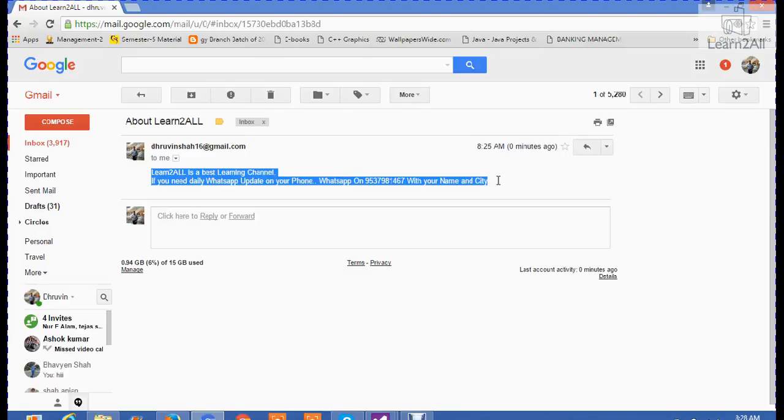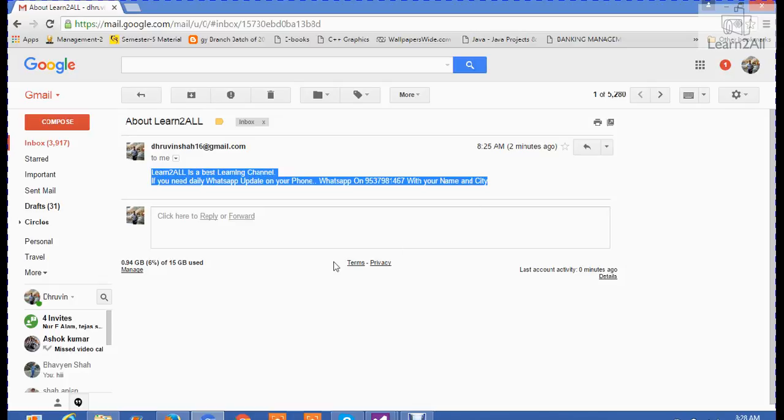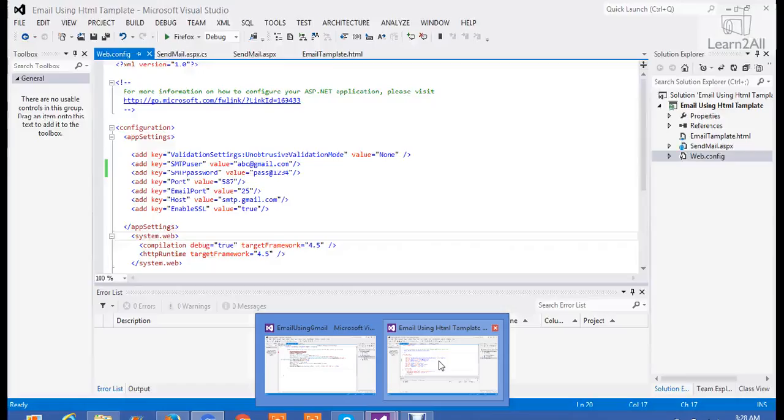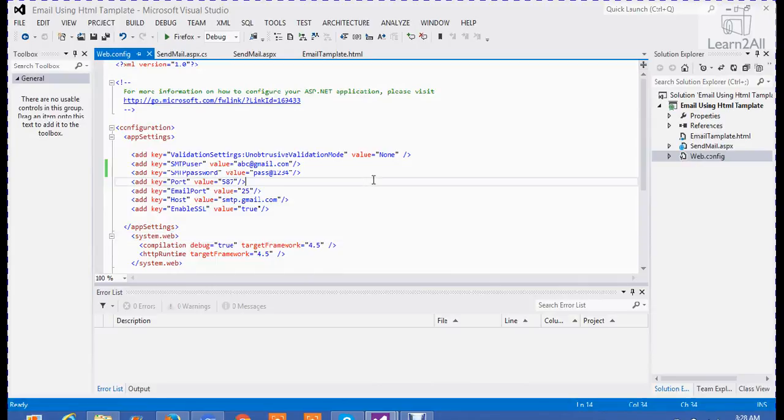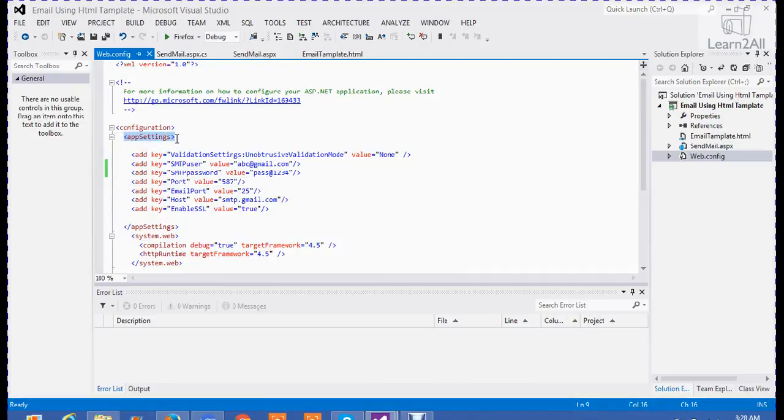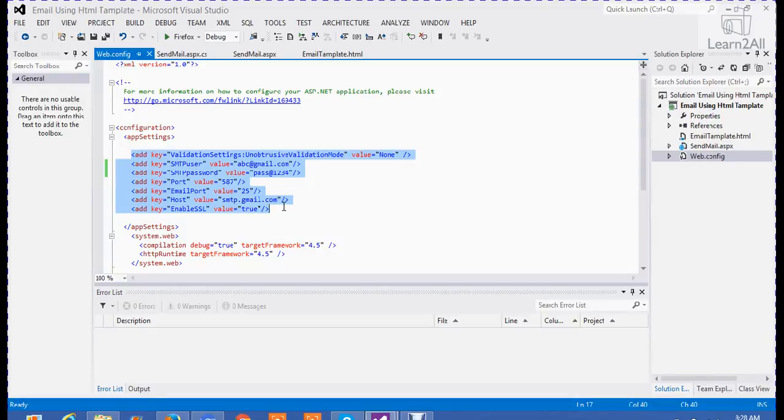The very first step to send email using Gmail is to create a web.config file. In the web.config file, you will need to add some configuration settings. I will explain you in detail. First, open your web.config file. In this web.config file, create a new node of app settings. Then, these six keys are added to send email using Gmail.